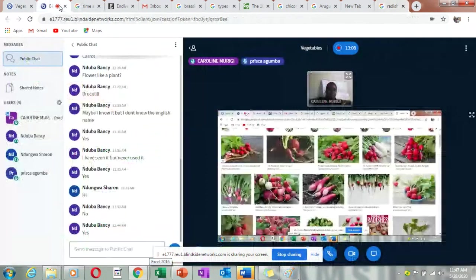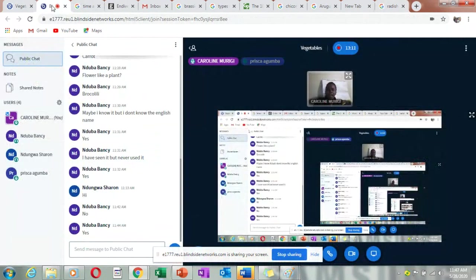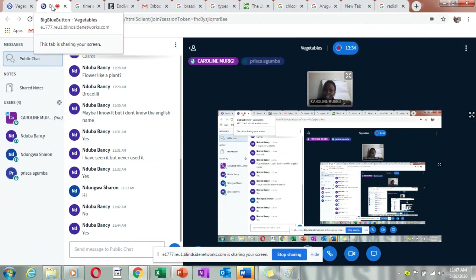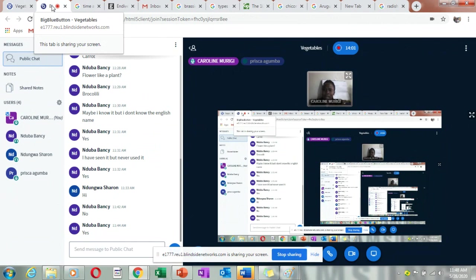After root vegetables, we have tubers. There is a relationship between tubers and root vegetables because both grow underground and the food comes from under the soil. However, tubers mostly grow out of another food — for example, when planting potatoes, you plant old potatoes and they grow new ones. Root vegetables like carrots require seeds; you cannot plant a carrot to get other carrots.